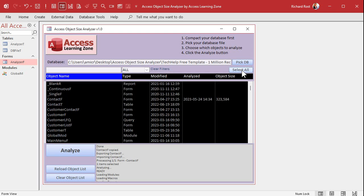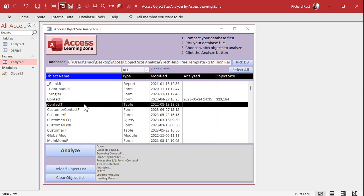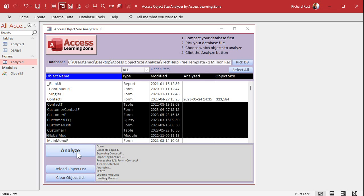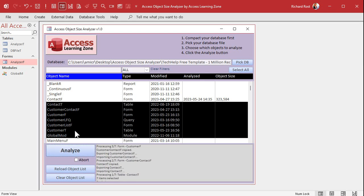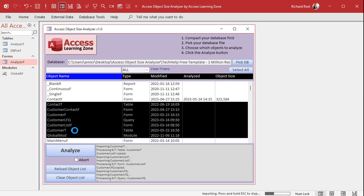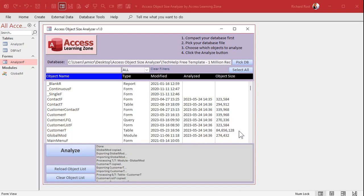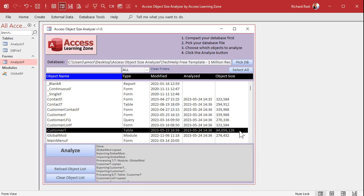It might take a few minutes depending on how many objects are in your database and how big they are. I'll select these objects and hit Analyze now. That customer table — I put a million records in it just so you could see how big it is. And there we go, we're done. We can see that single table is 84 megabytes in size.